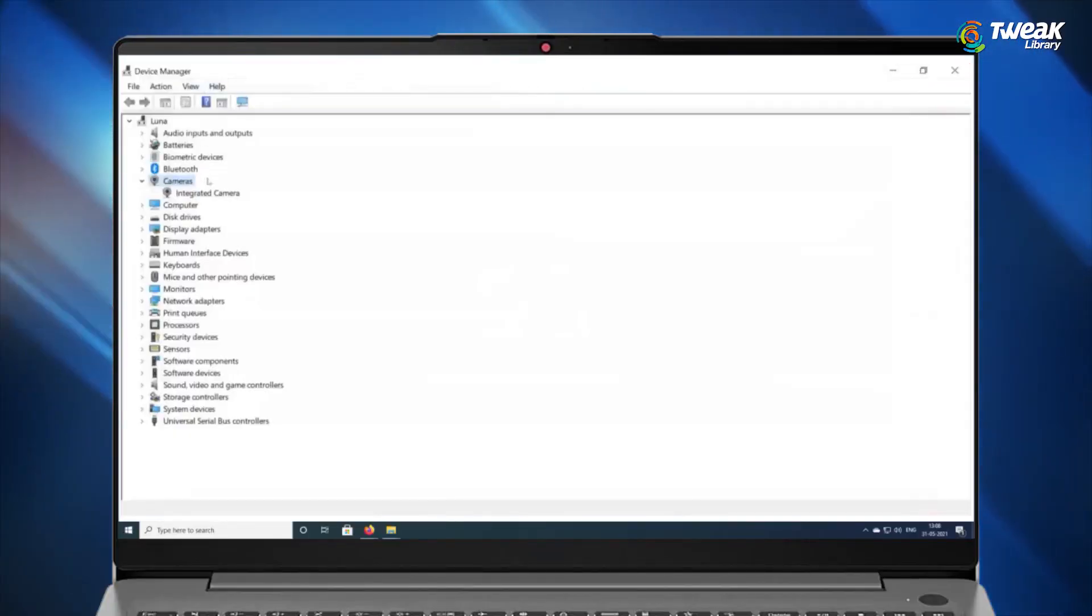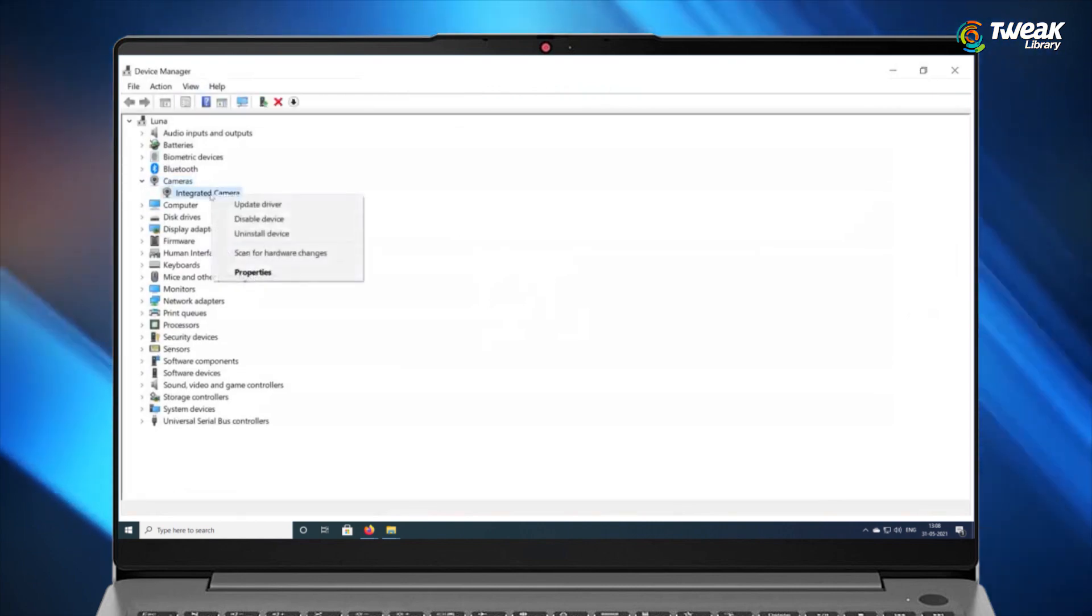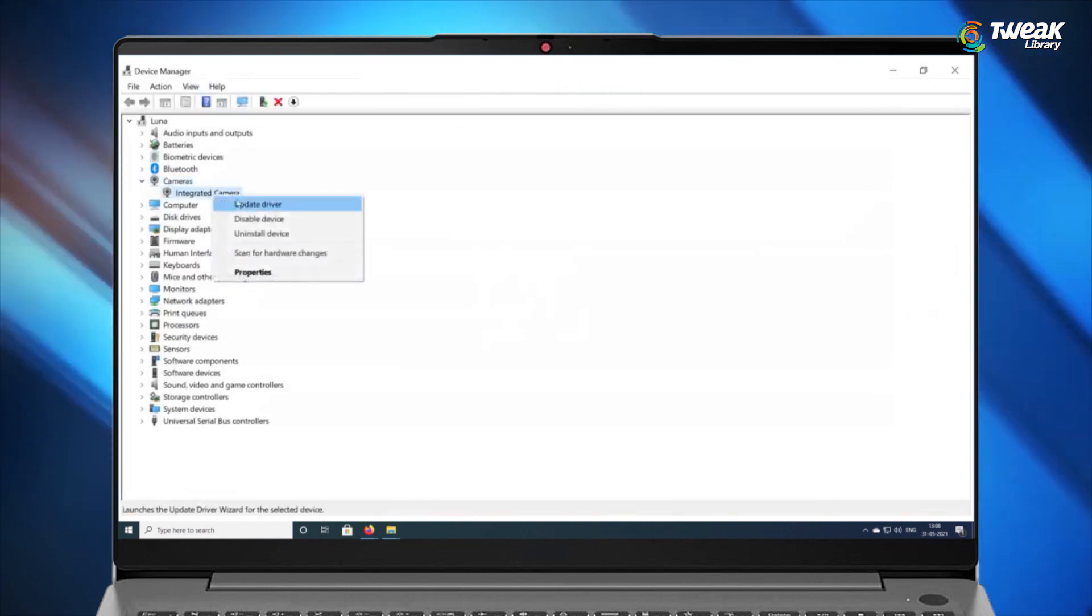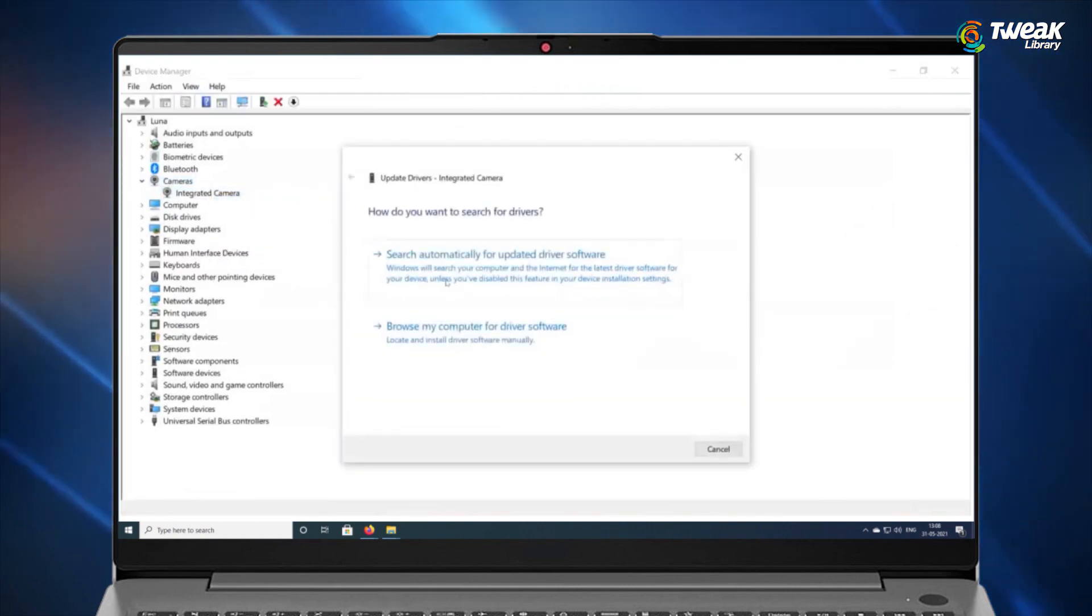If the problem persists, right click on the camera hardware and select update driver. Now it will automatically look for the latest driver and update it on your PC.